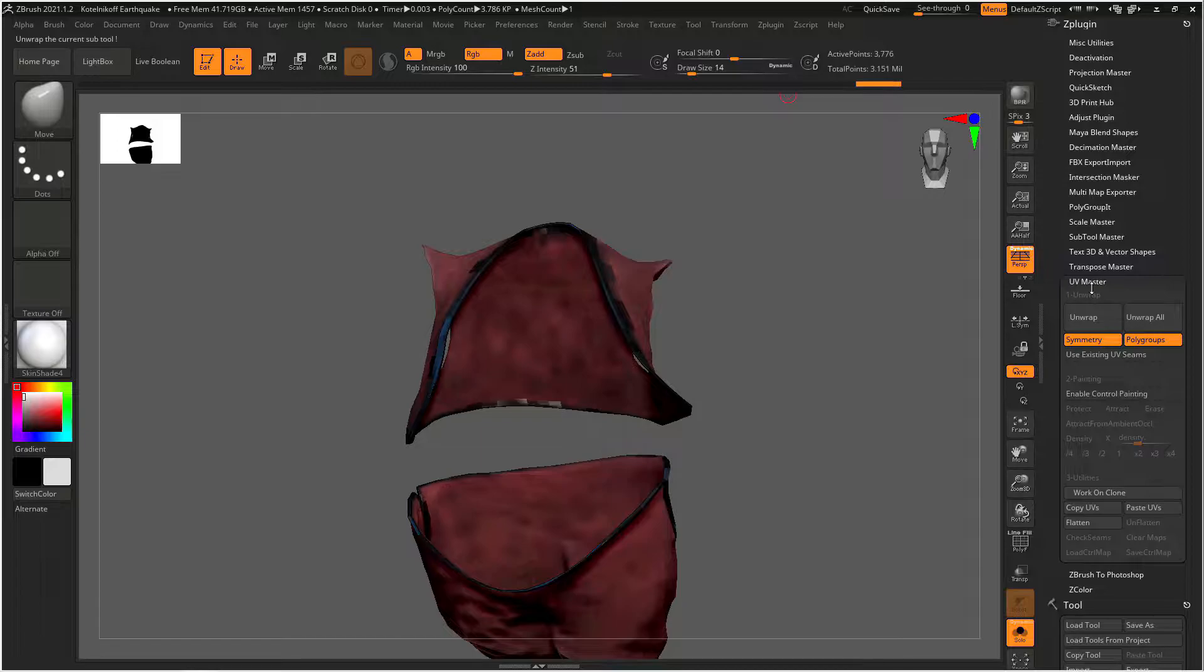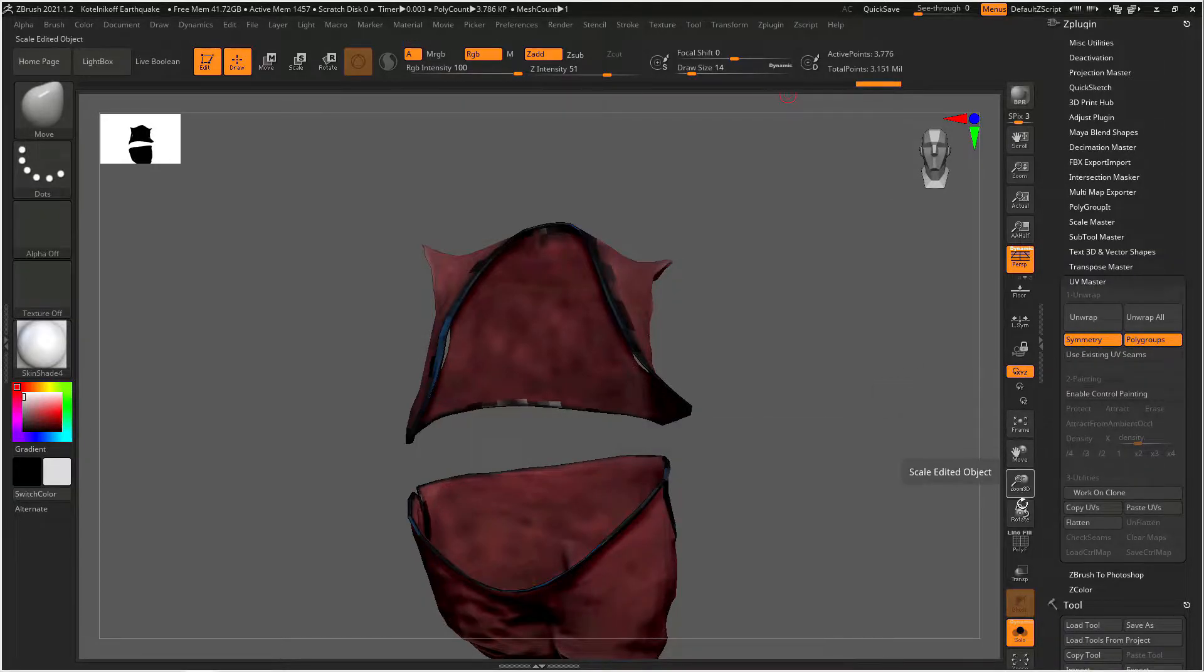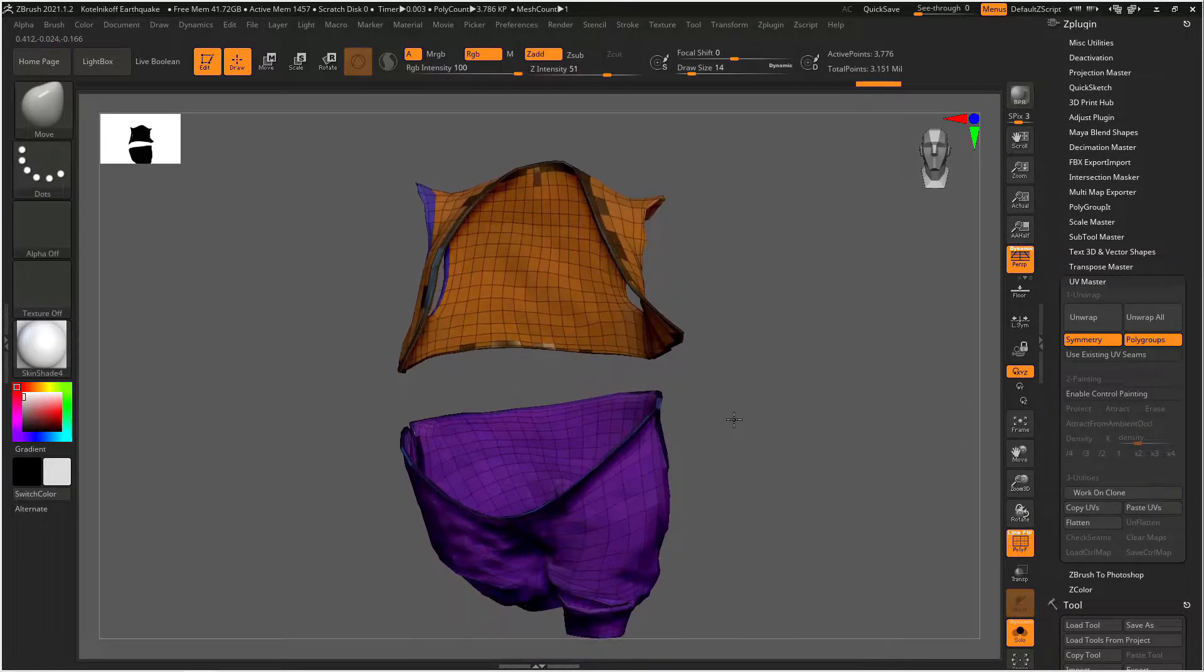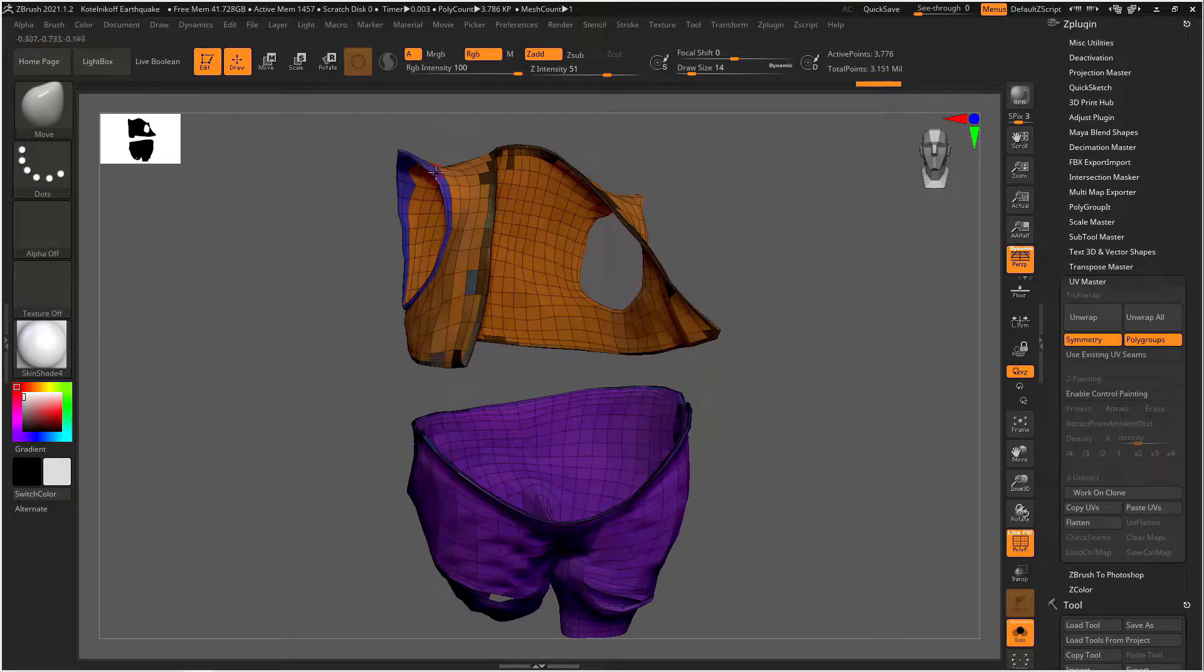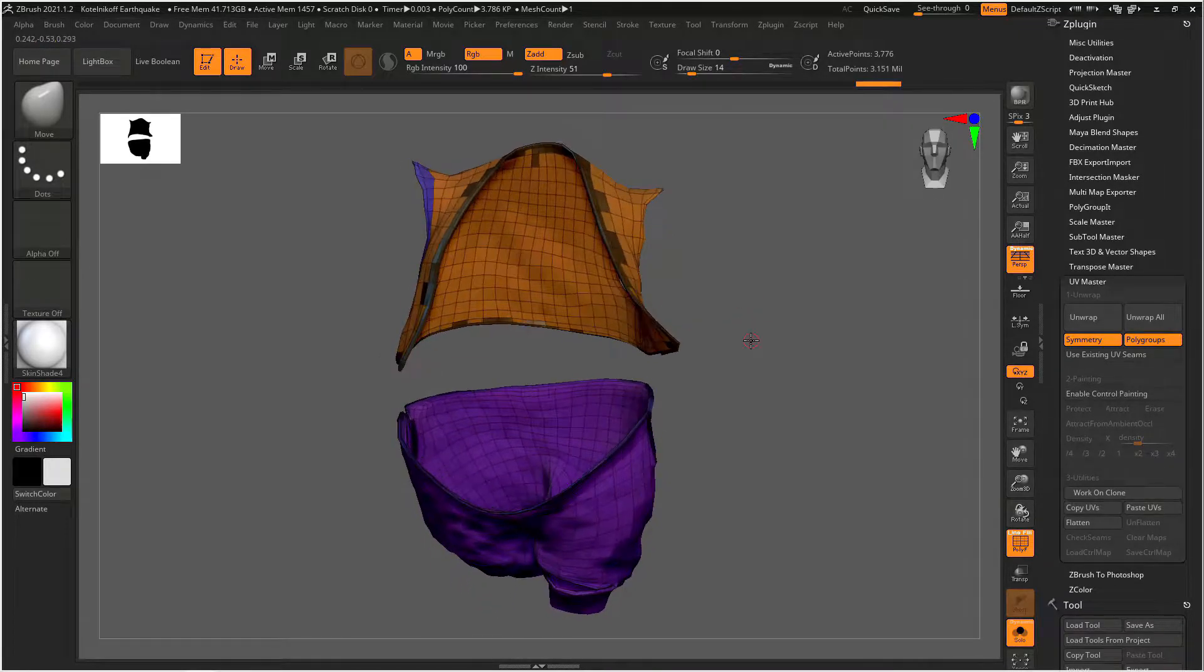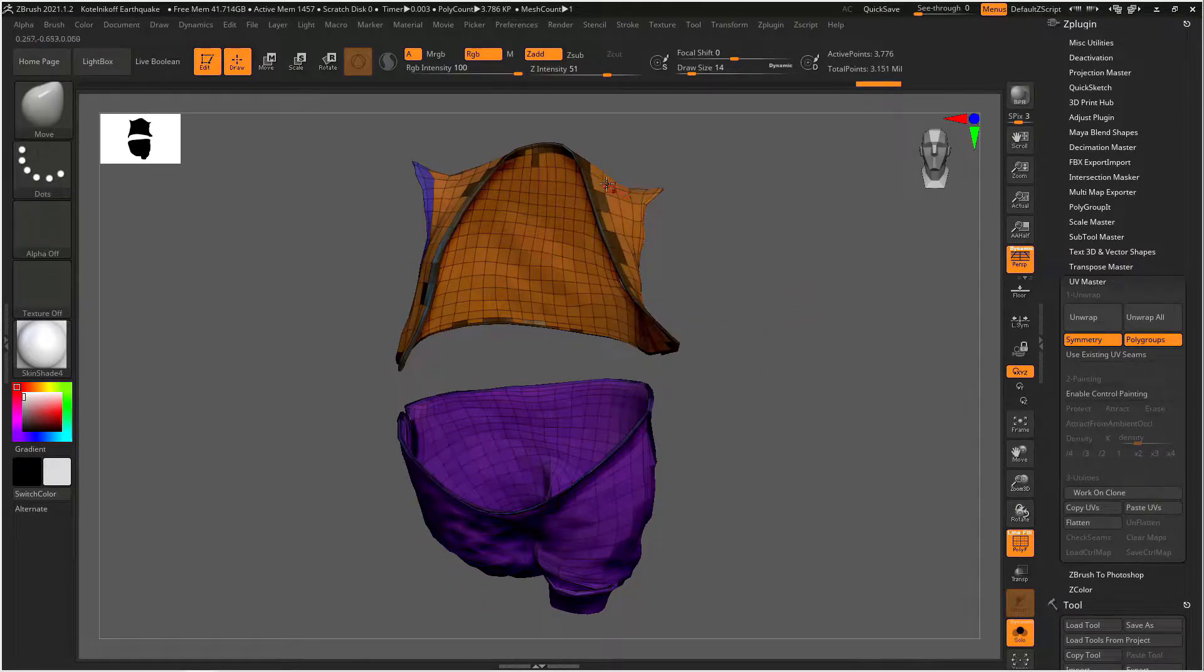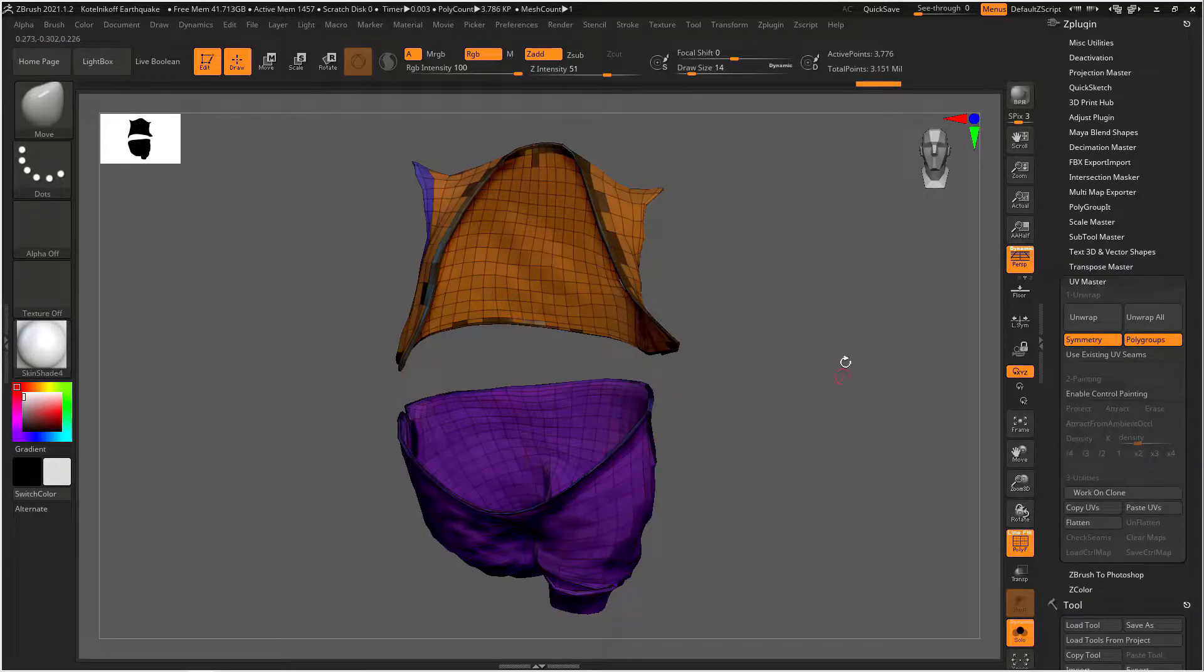If we look in the Z plug-in menu and go down to UV master we can turn on polygroups. This is one really efficient way of unwrapping your objects. So turn polygroups on and hit unwrap and Zbrush will unwrap every polygroup as its own individual UV chunk or island and you'll see what I'm talking about in a minute.